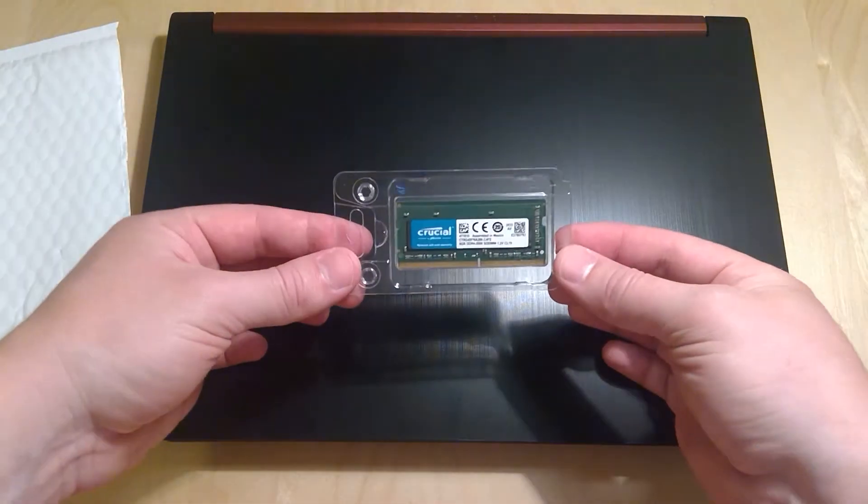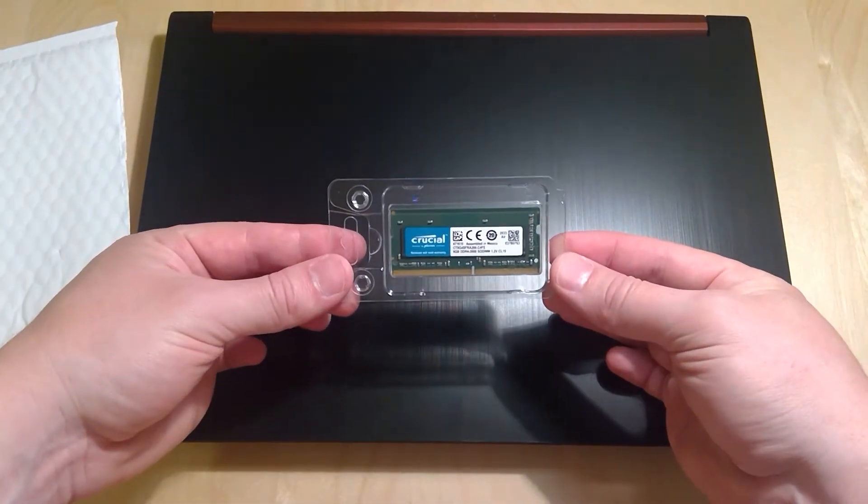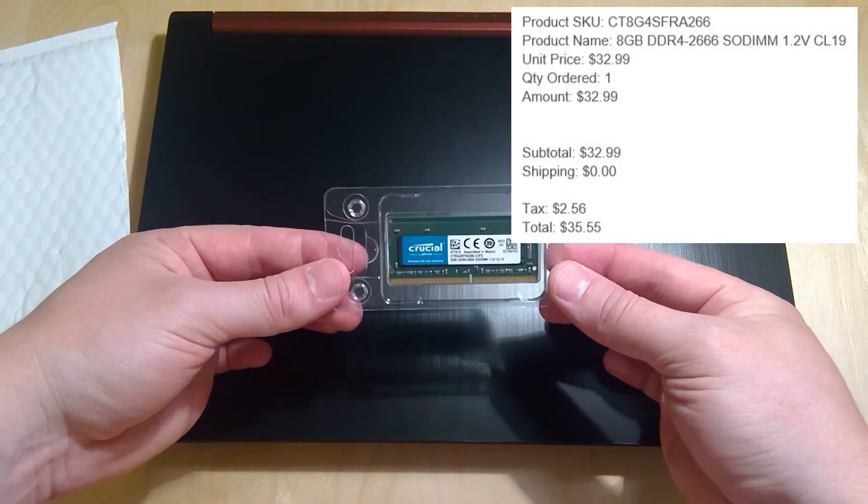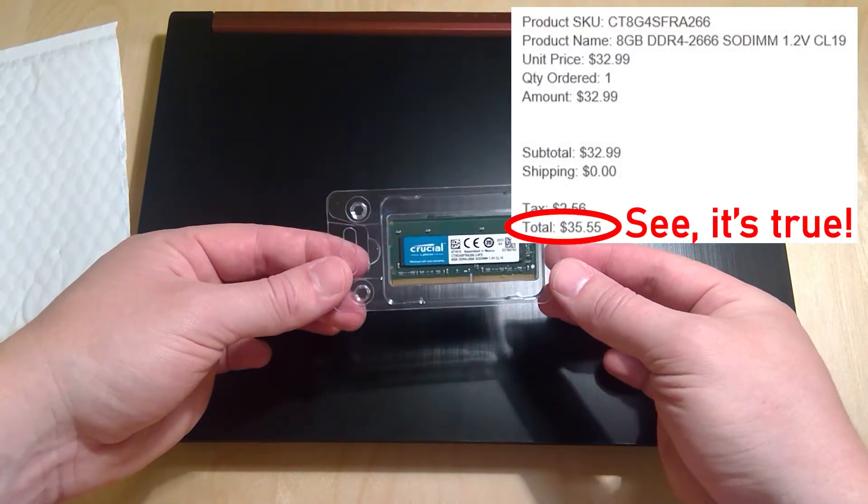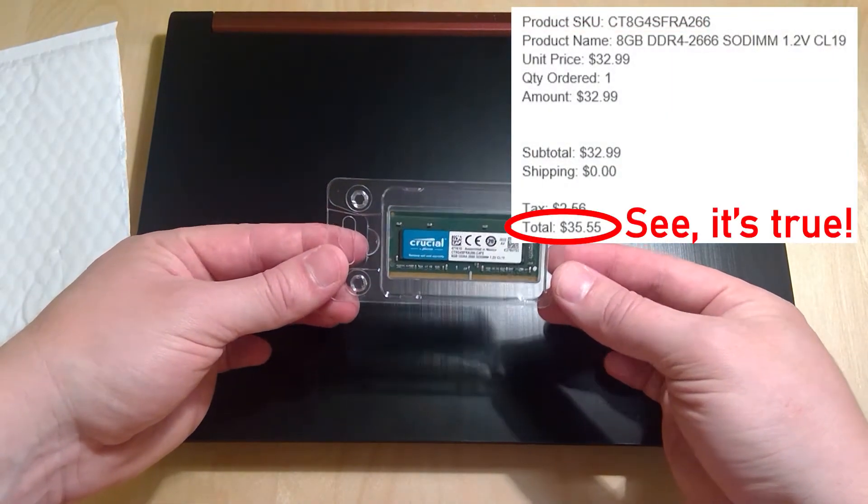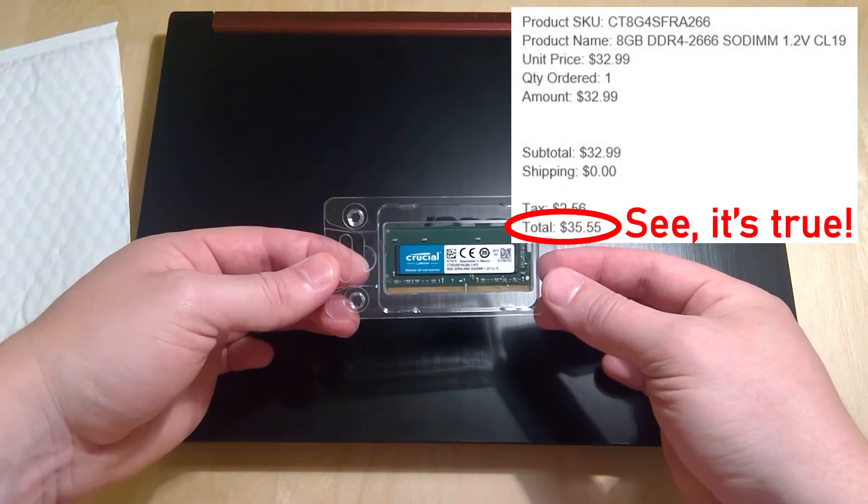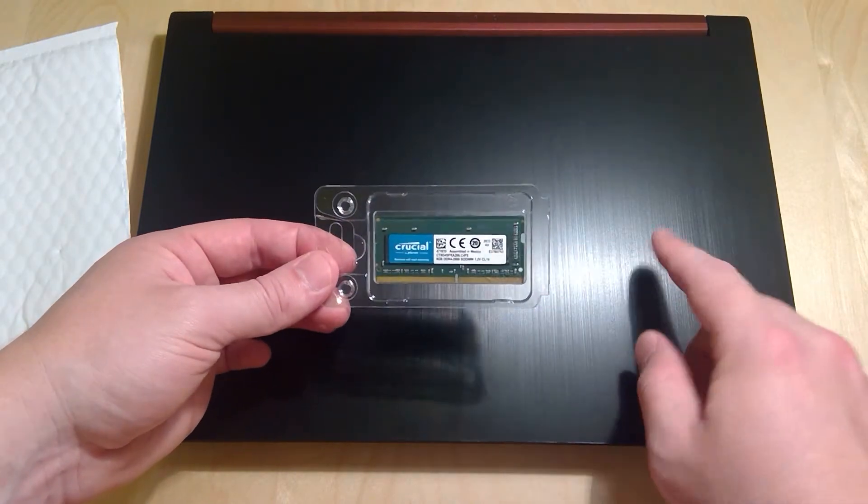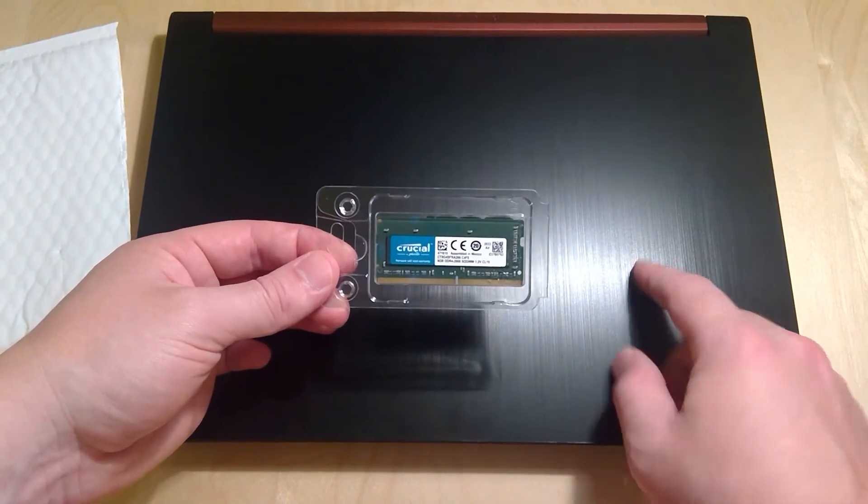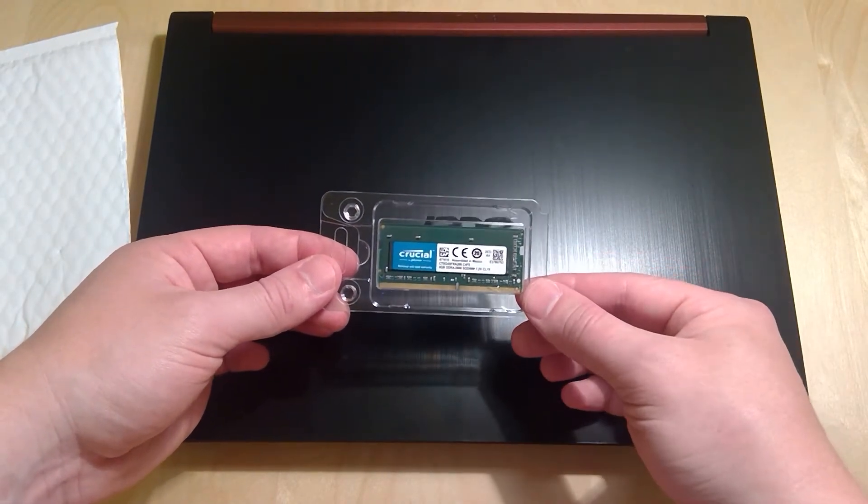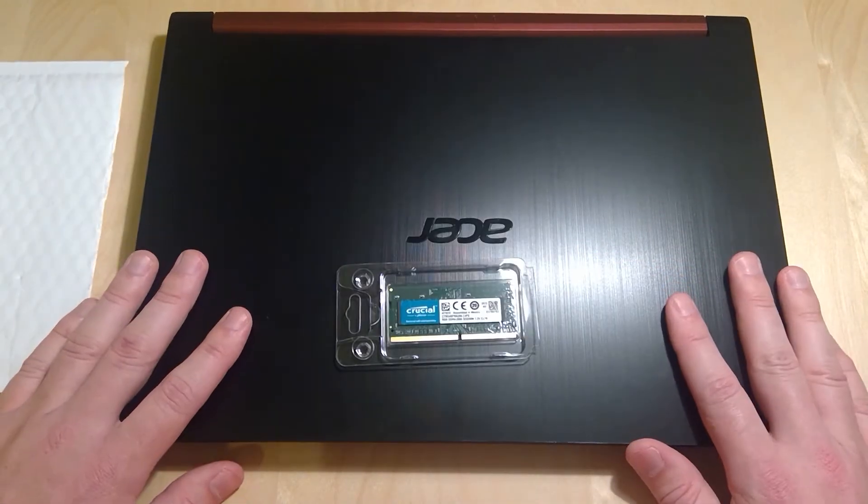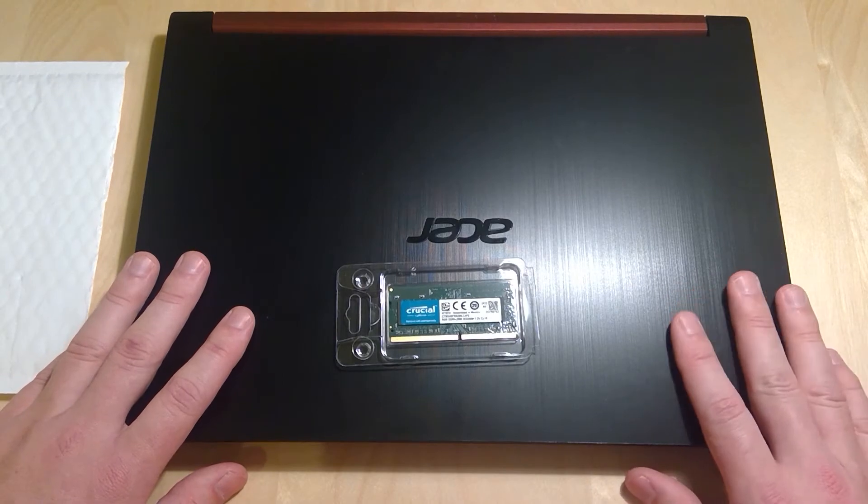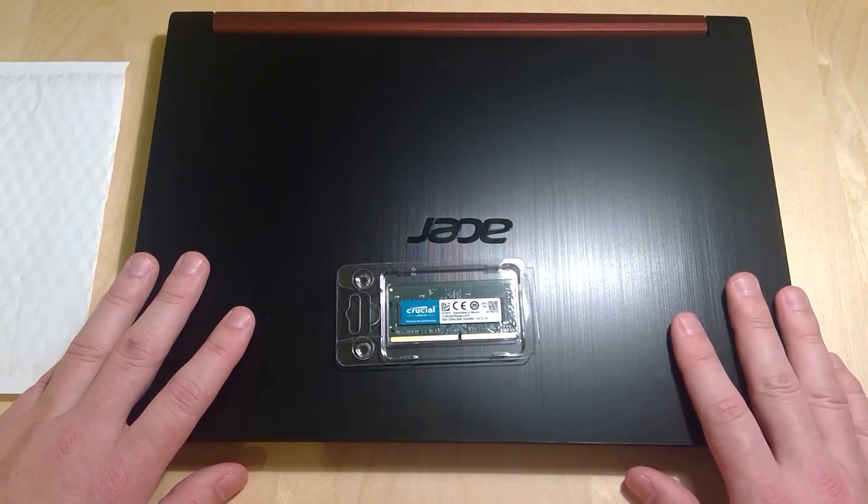So here it is, 8GB of RAM that I actually bought for around $35, which is super cheap considering you would spend a lot more than that to get the 16GB model of this laptop. So the first thing that we'll do is make sure this laptop is turned completely off, and then we will take it apart.